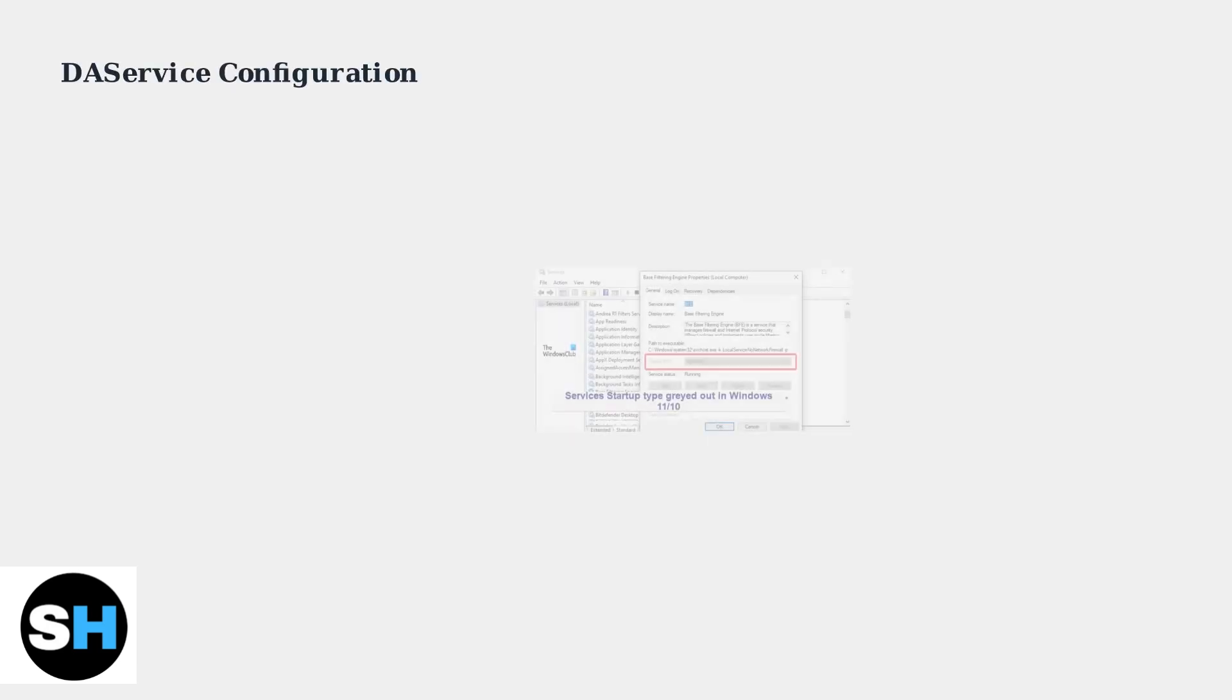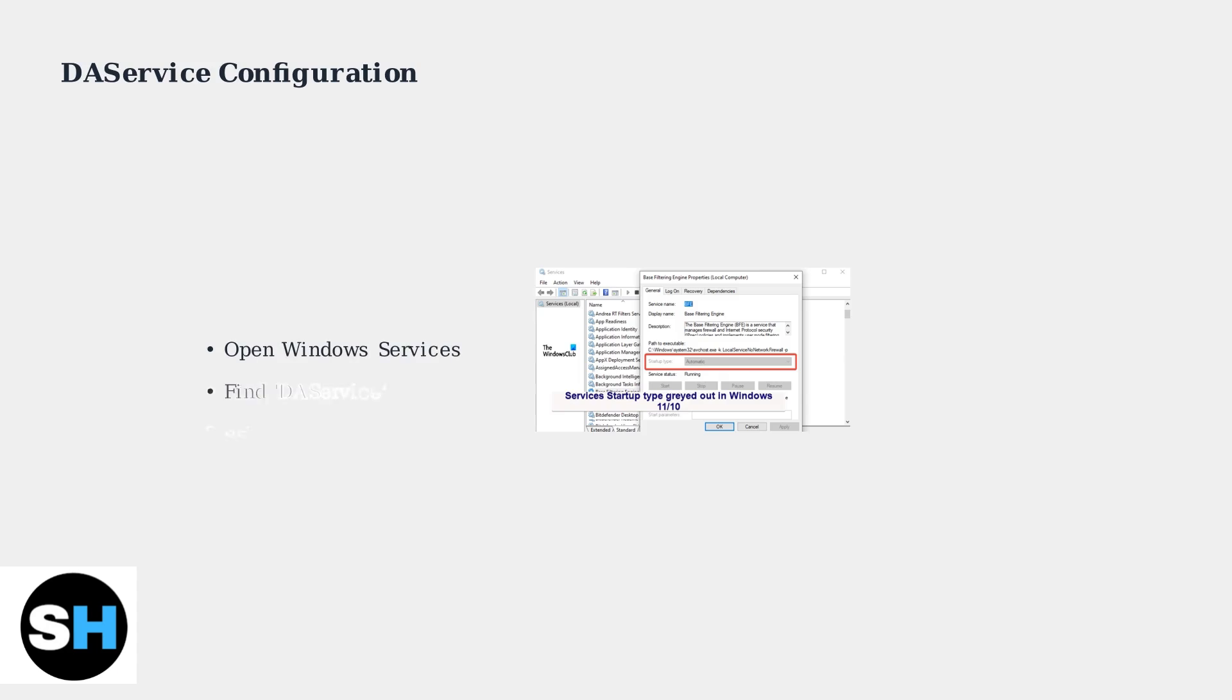For Legion button issues specifically, check Windows services for DAS service. Set its startup type to automatic to ensure proper Legion button functionality.